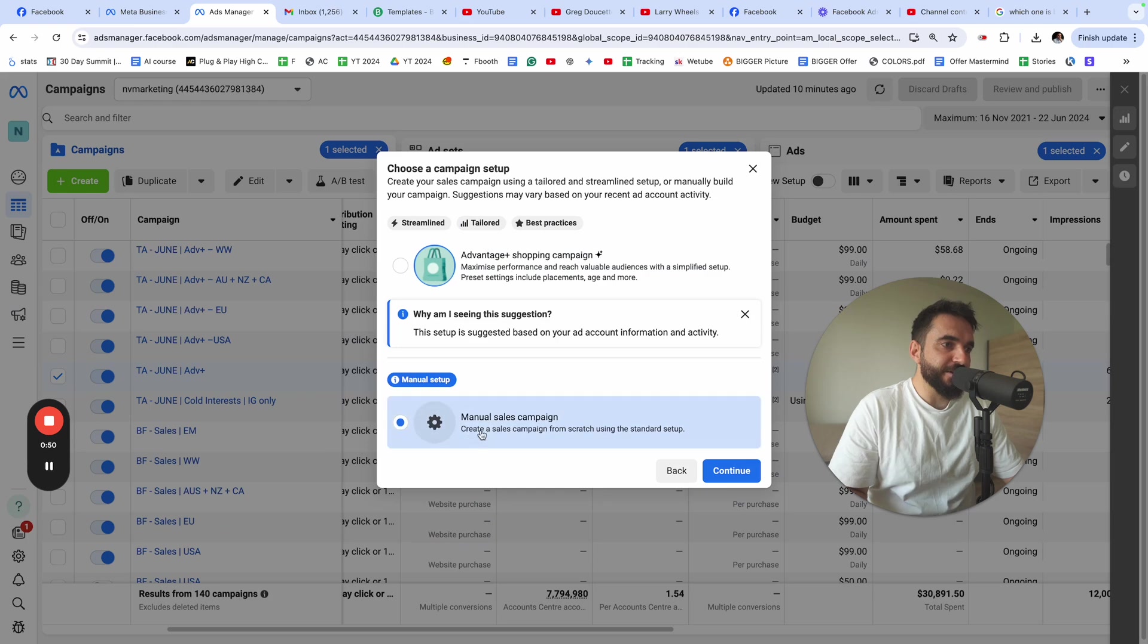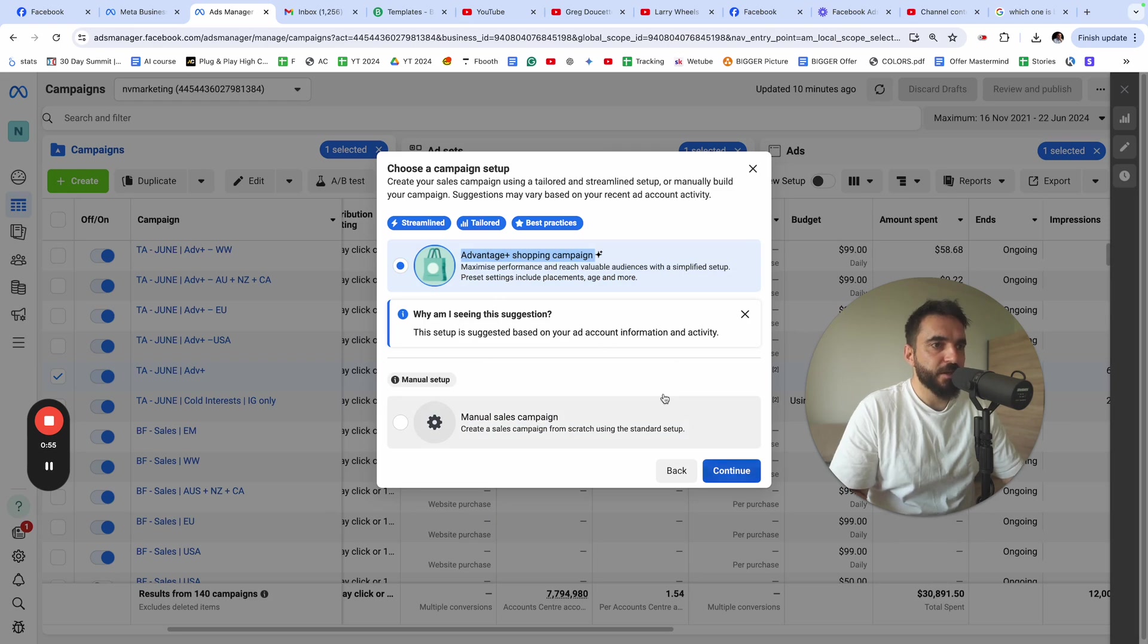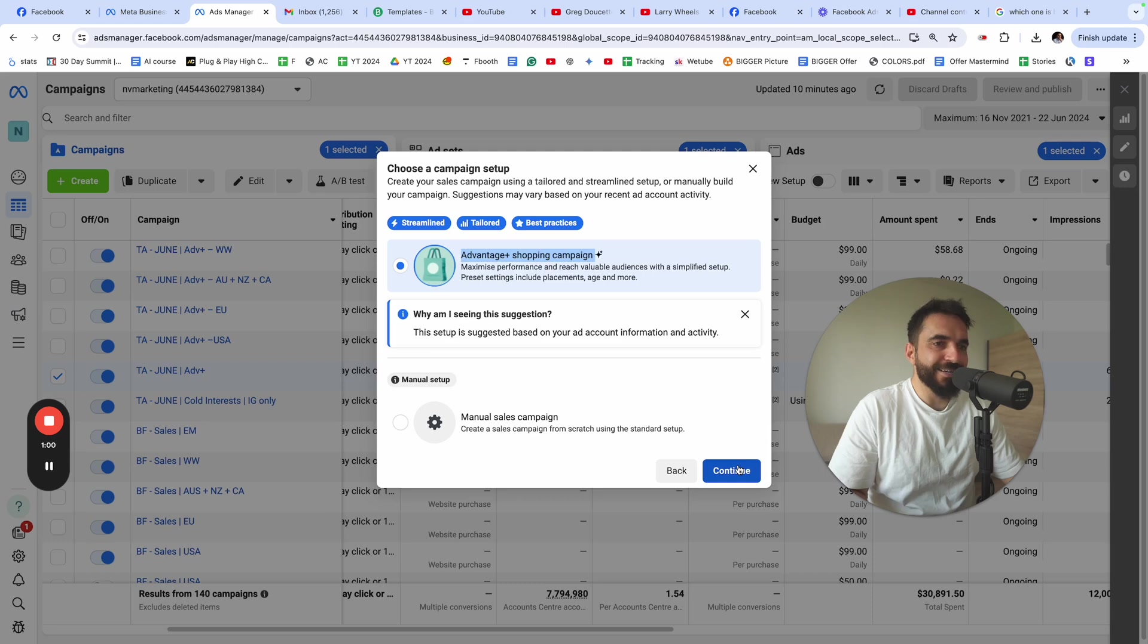Here, instead of manual sales campaign, you're going to choose Advantage Plus shopping campaign. So you're going to choose the Advantage Plus shopping campaign and click continue.